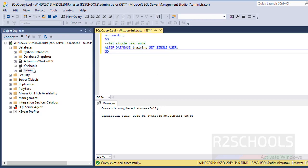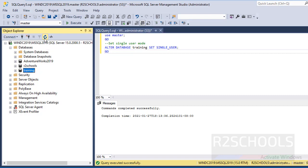But it is not showing single user mode. Select the database and click on the Refresh button. See, Single User is added to the database name.